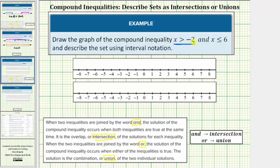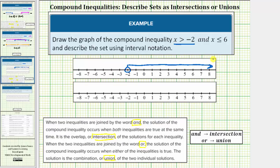We first graph x greater than negative two. Negative two is not in this interval, and therefore we have an open circle or open point on negative two. Because it's x greater than negative two, we have an arrow to the right where values are greater than negative two, approaching positive infinity.